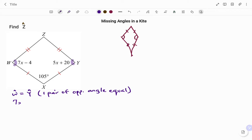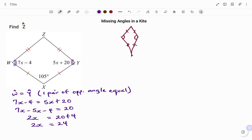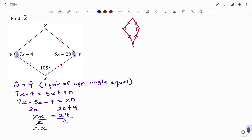So therefore, we have W equals Y — one pair of opposite angles equal. We have that as 7x minus 4 equals 5x plus 20. To solve for x, I'm going to move my 5x to the left-hand side. That will be 7x minus 5x minus 4 equals 20. Then moving my negative 4 to the right-hand side, I have 2x equals 20 plus 4, so 2x equals 24. Therefore, dividing both sides by 2, we have the value of x equals 12.